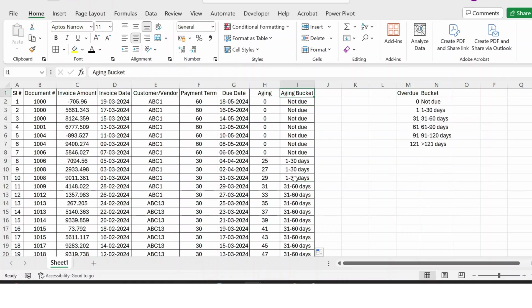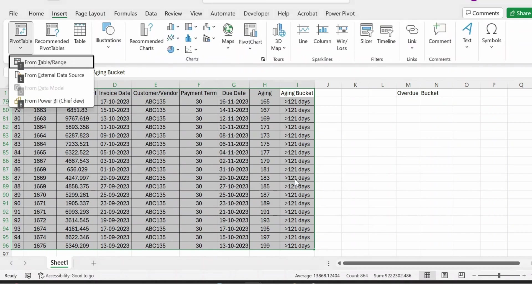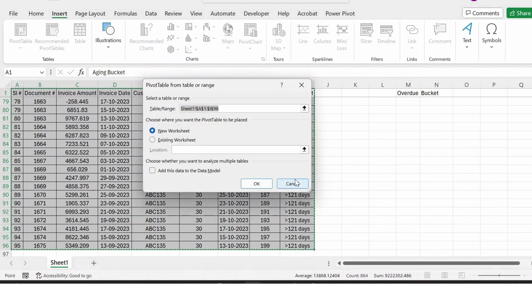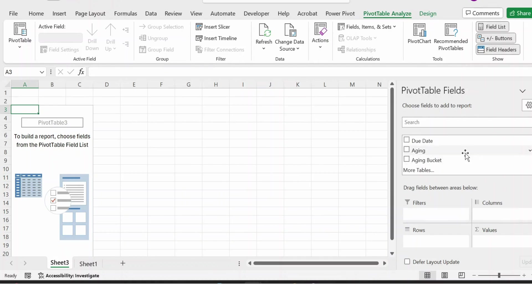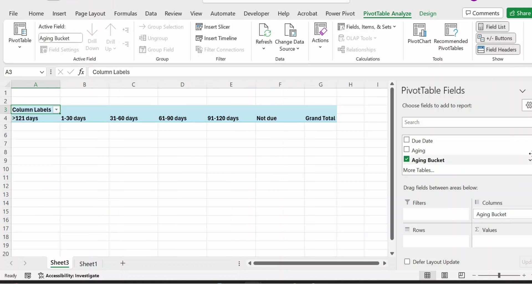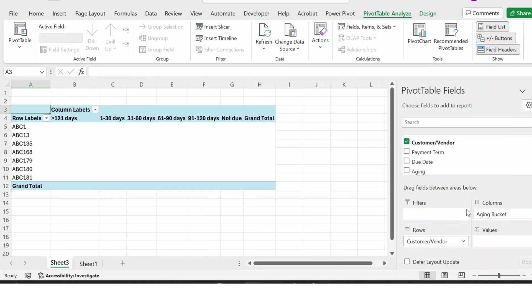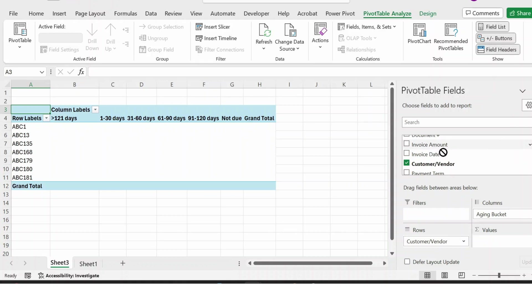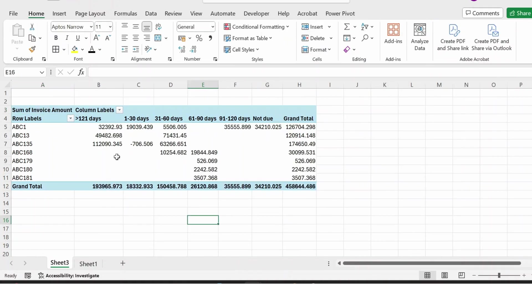And now I will just apply a simple pivot table. I select the complete table and then press Alt+N+V+T—the shortcut—press Enter. So here I use the aging bucket on the columns and the customer or vendor name in the rows, and then I select this amount. So here is the aging report analysis. Thank you.